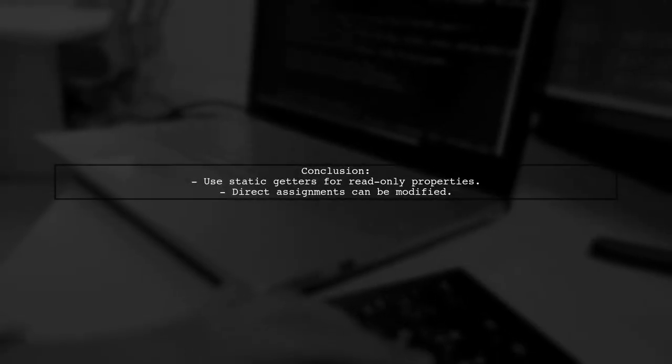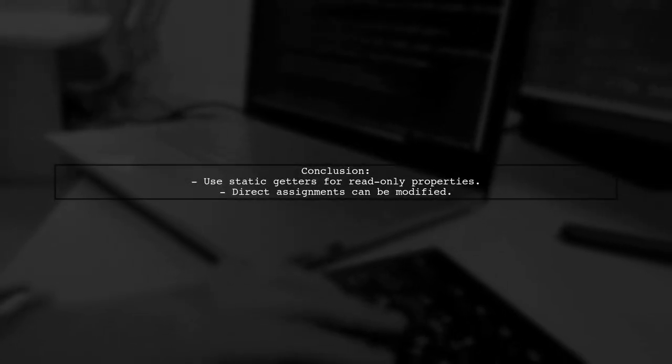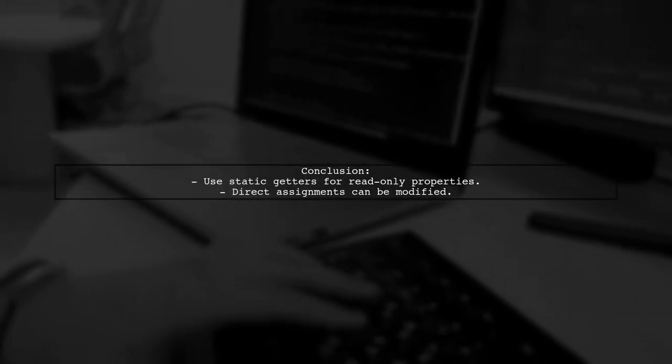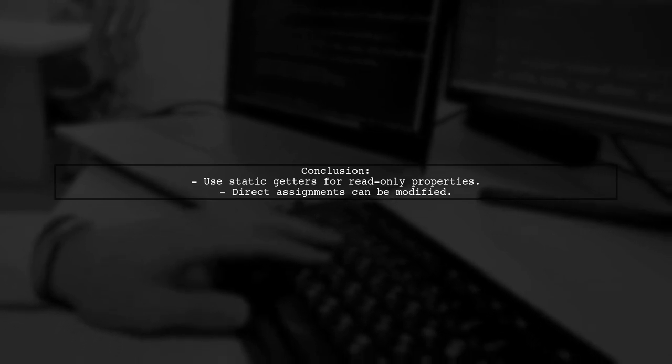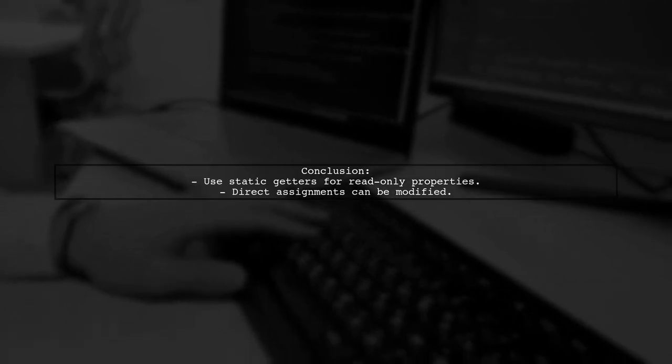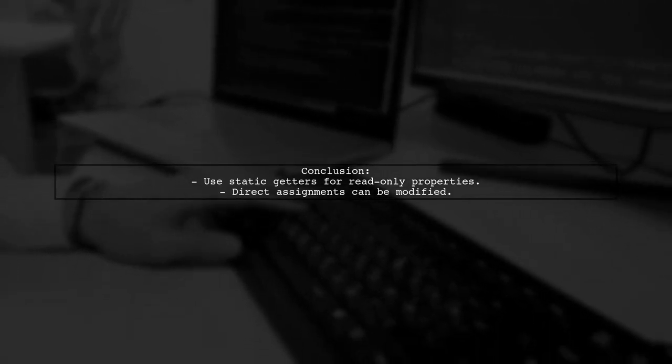In conclusion, using static getters allows you to create read-only properties, while direct assignments can be changed.